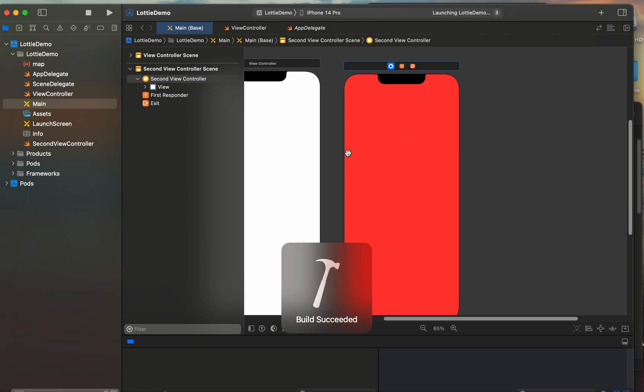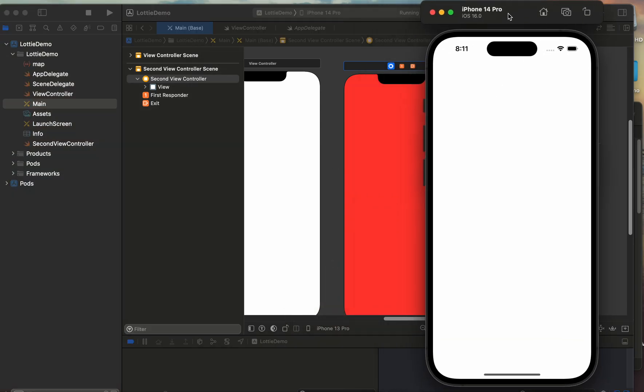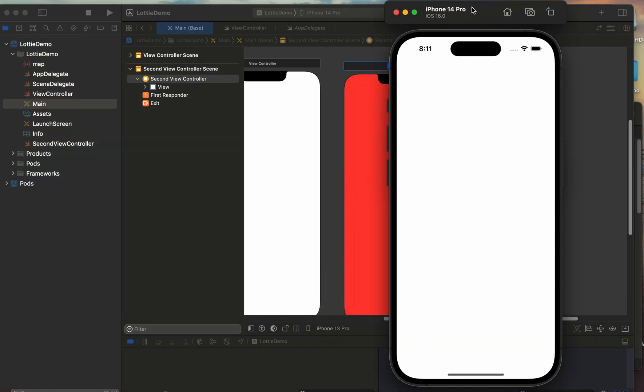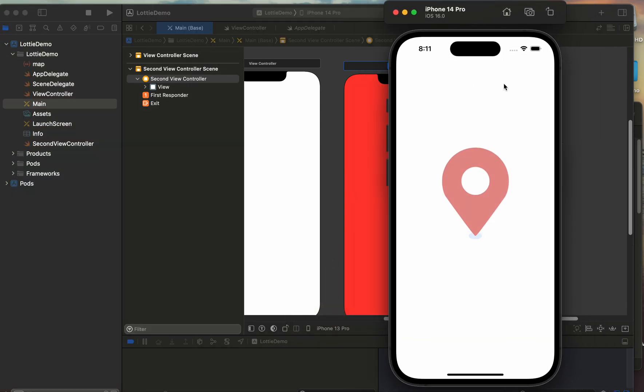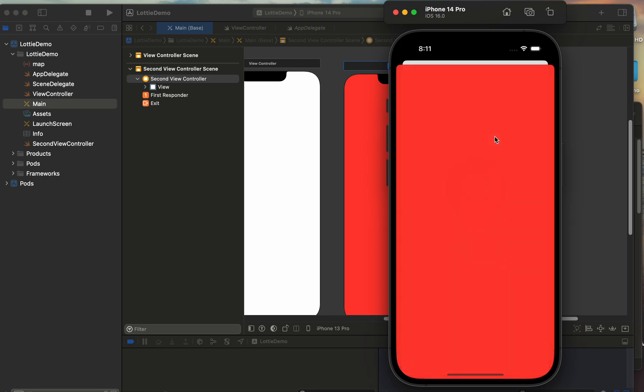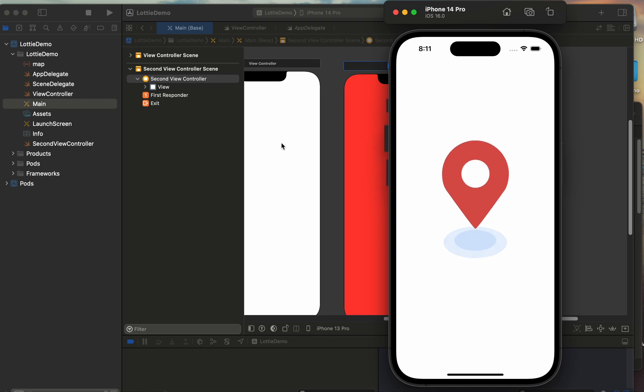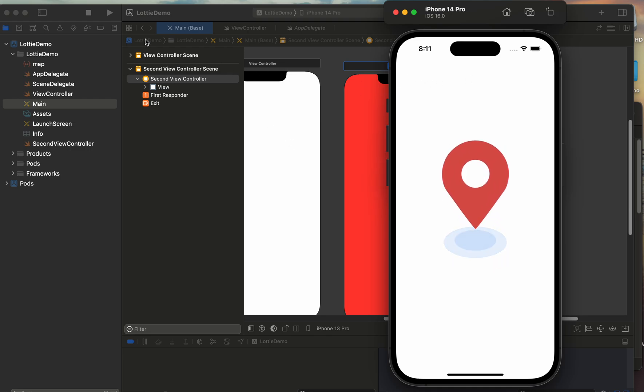It's very easy way to create an animation from Lottie file in JSON format. And here is, we can dismiss the second view controller.